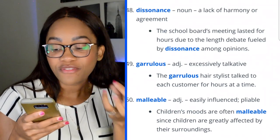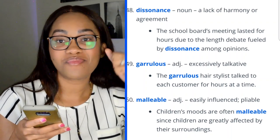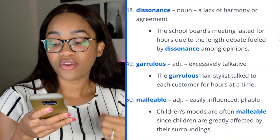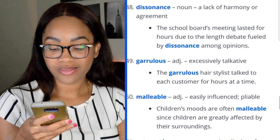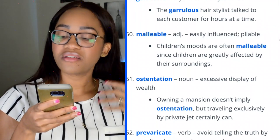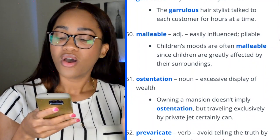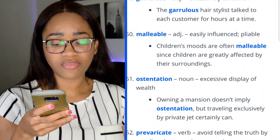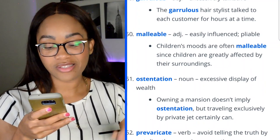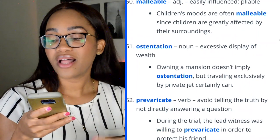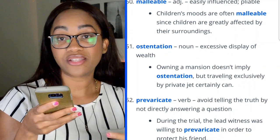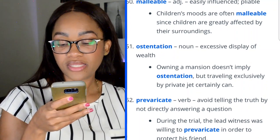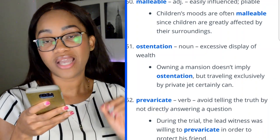Word 49: malleable — easily influenced or pliable. 'Children's moods are often malleable since children are greatly affected by their surroundings.' Word 50: ostentation — excessive display of wealth. 'Owning a mansion doesn't imply ostentation, but traveling exclusively by private jets certainly does.' Word 51: prevaricate — to avoid telling the truth by not directly answering a question. 'During the trial, the lead witness was willing to prevaricate in order to protect his friend.'